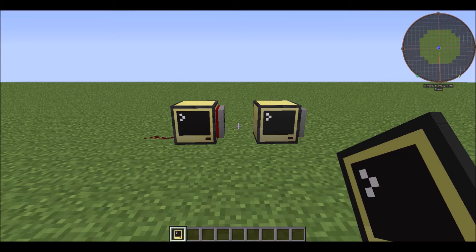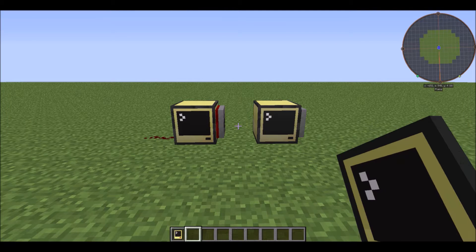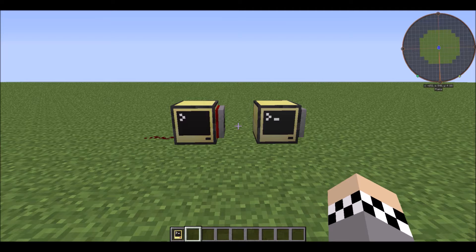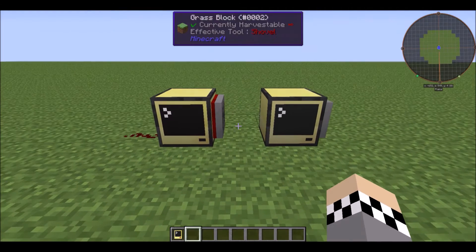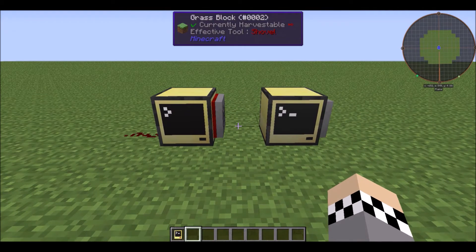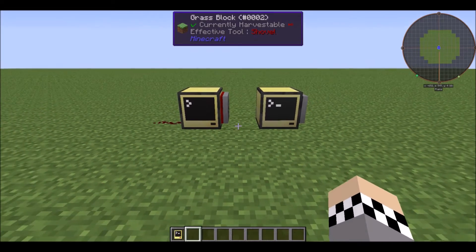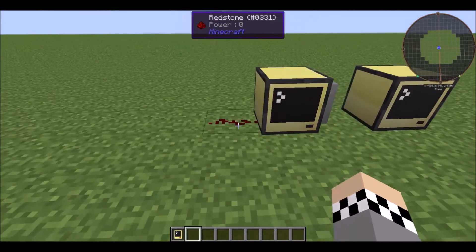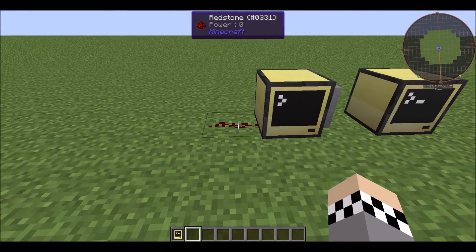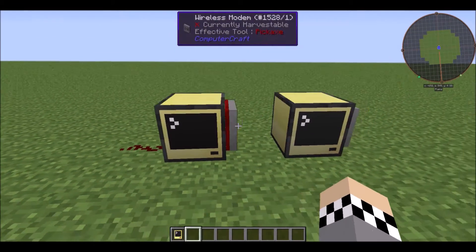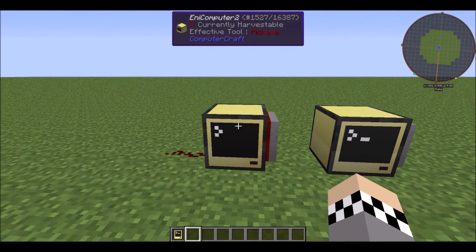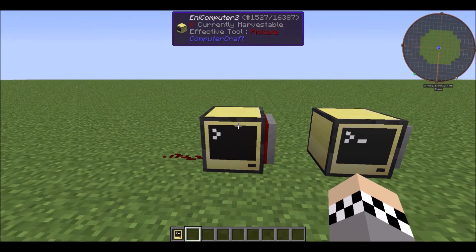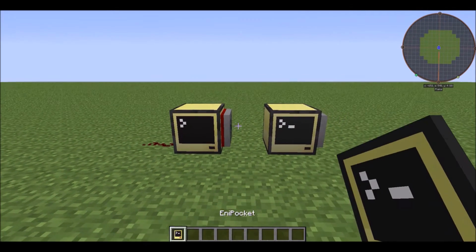Hello YouTube, we are back with another update on the remote control programs that I've got in Computercraft. Basically what I've been doing is making a bunch of cool new features, as well as a new program for Redstone for the control program to interact with, which I'll show you right now.